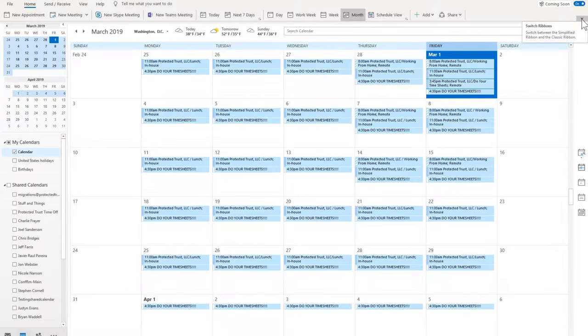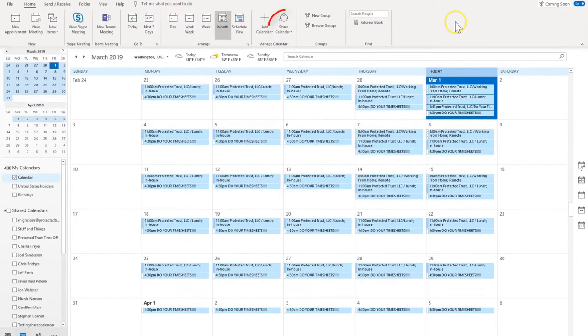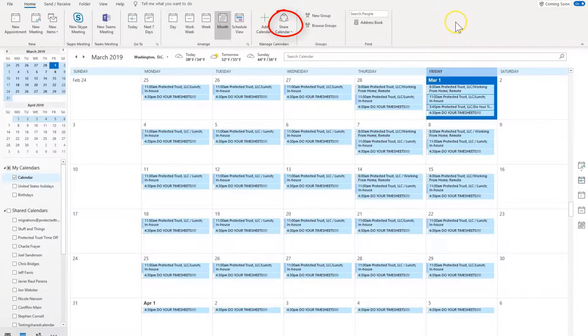From here, you will see Shared Calendar. Click it and select the calendar you would like to share.